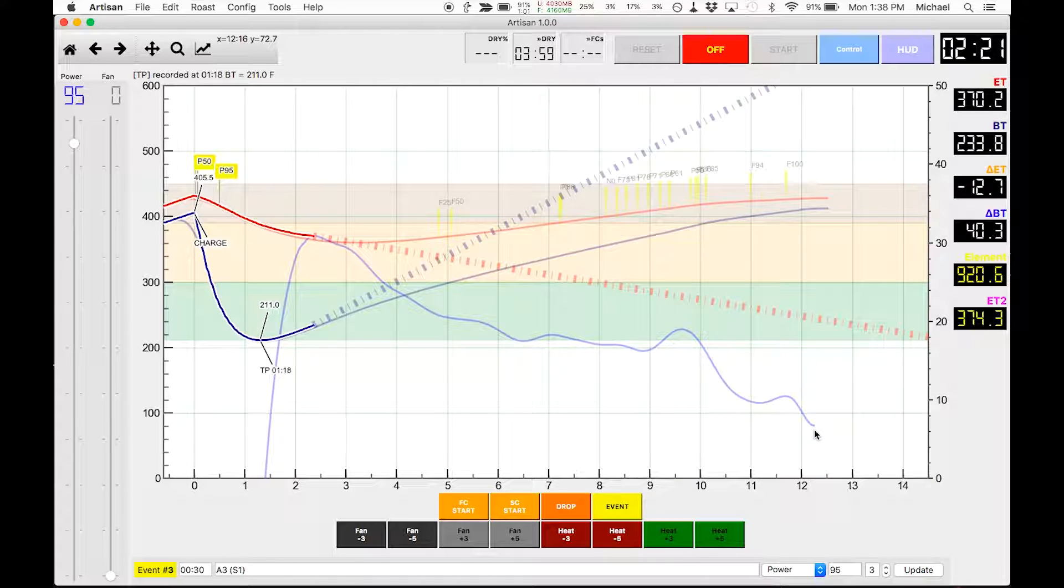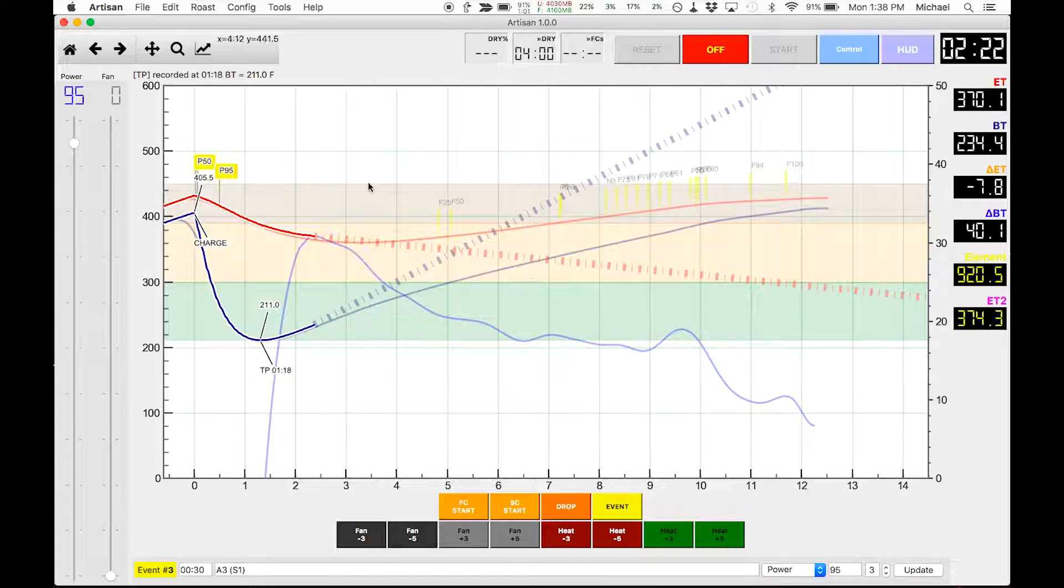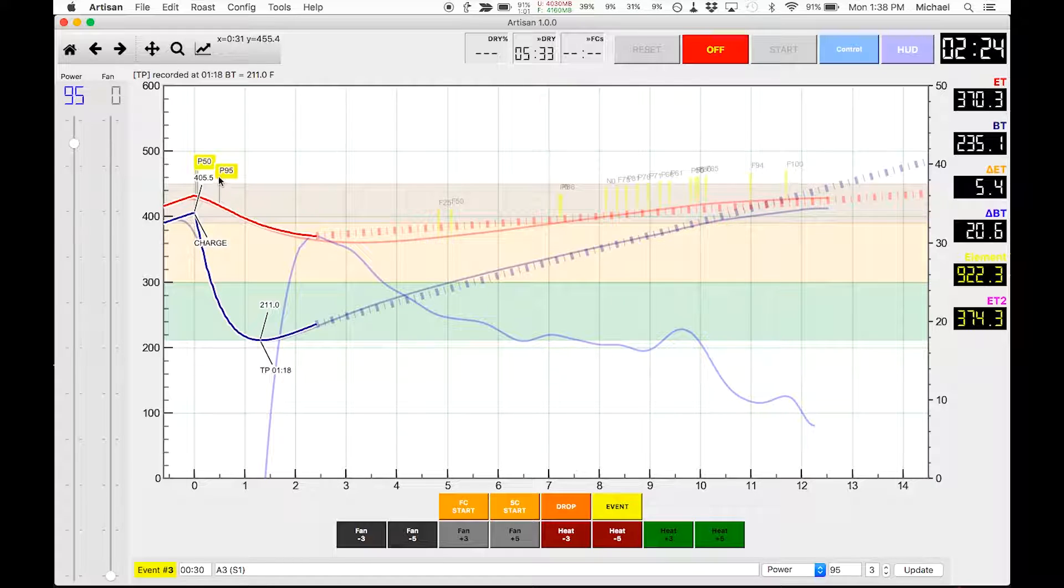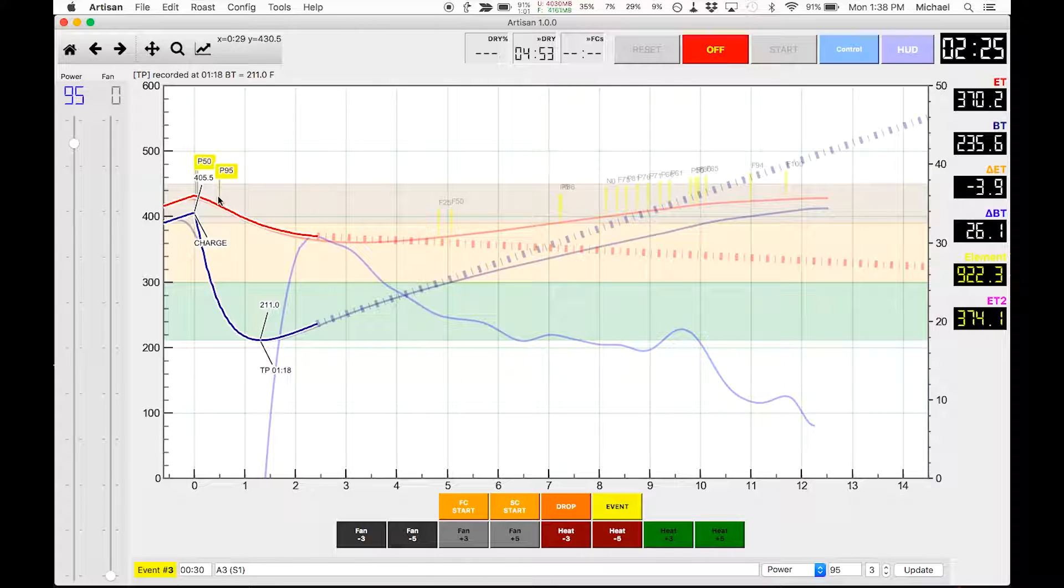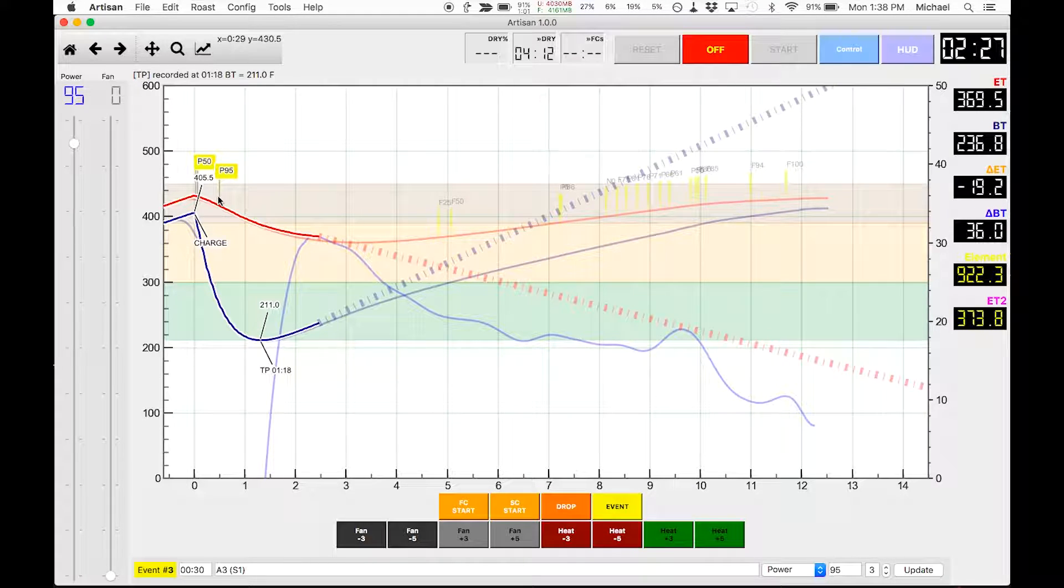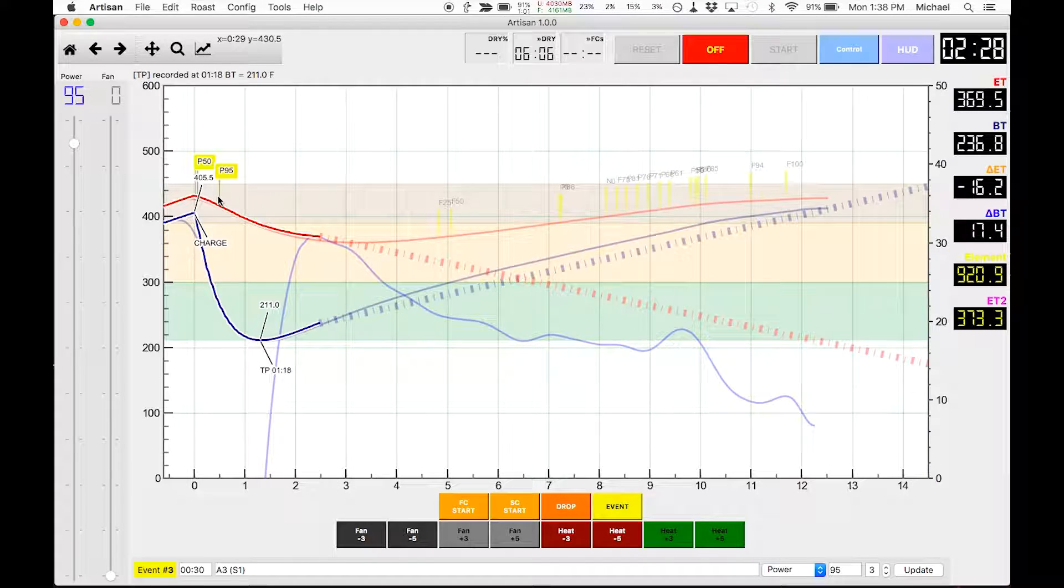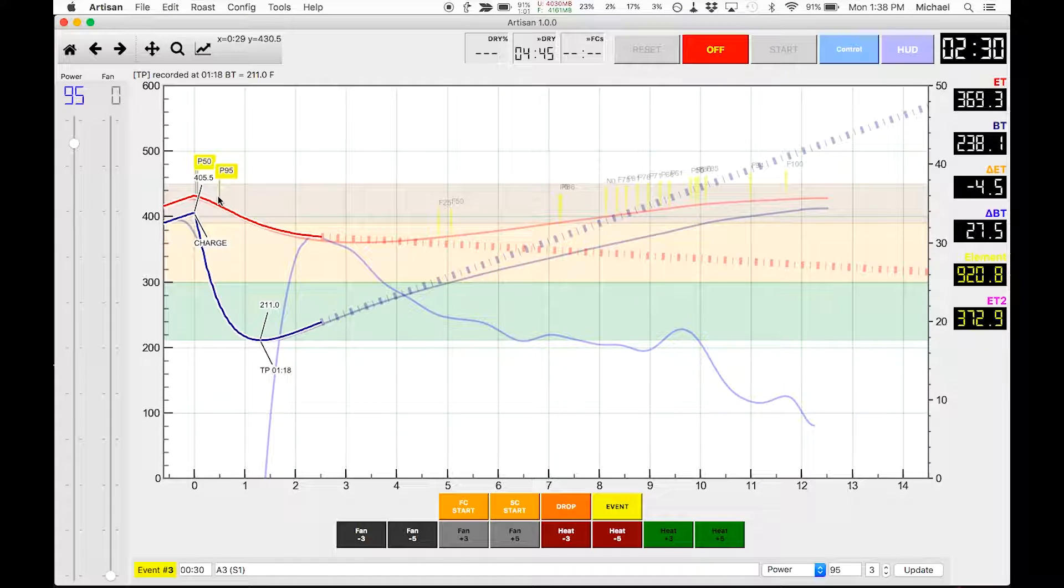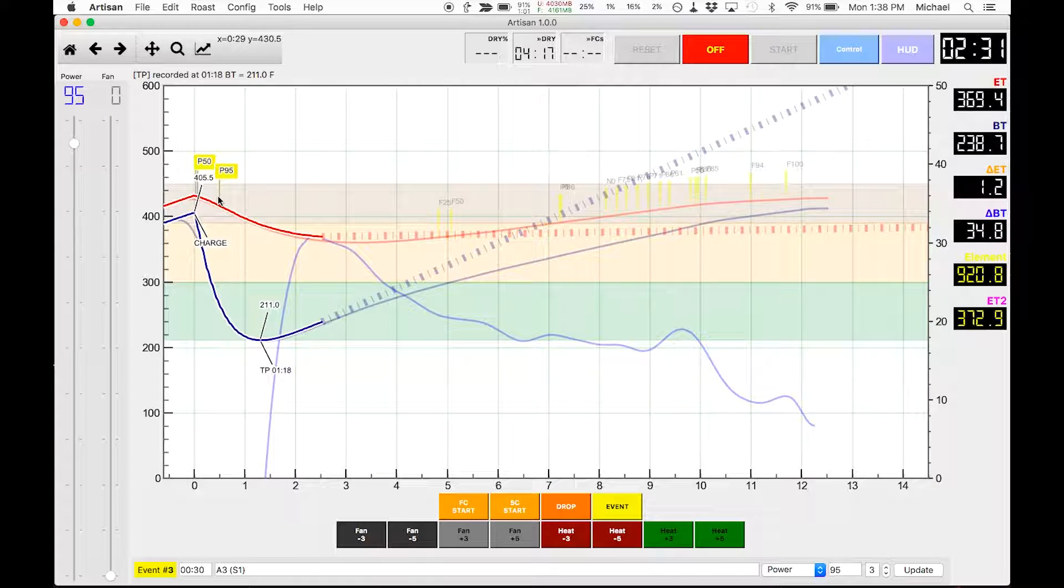After that roast I made one change. This setting over here that I have set up 30 seconds after the charge event, the power jumps up now to 95 instead of 90 percent.